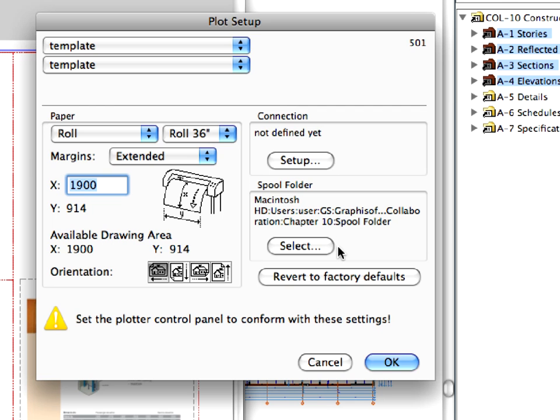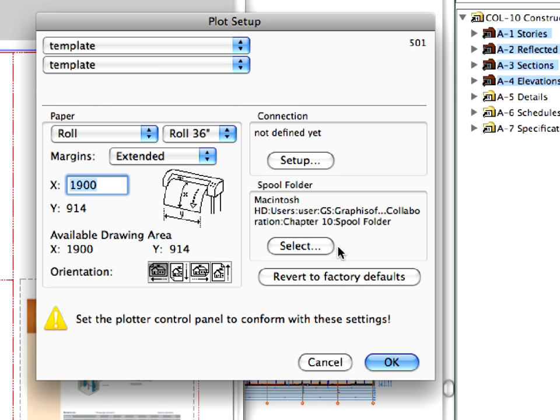Please note that you can publish your documentation set using PLT plot files. This is useful if you don't have a plotter connected to your computer. You can put these PLT files on a pen drive and plot them elsewhere, for example in a copy store. It's important to set the plotter type and model carefully so the published PLT file will match the specifications of the plotter used in the store.